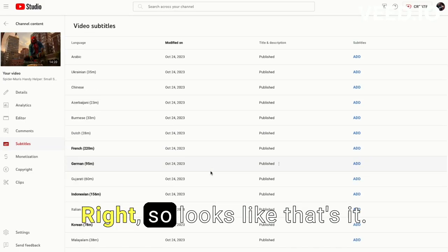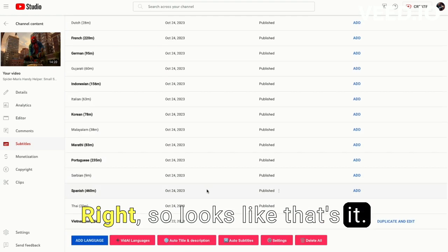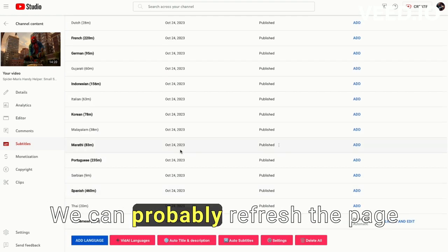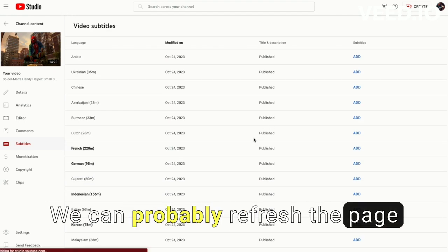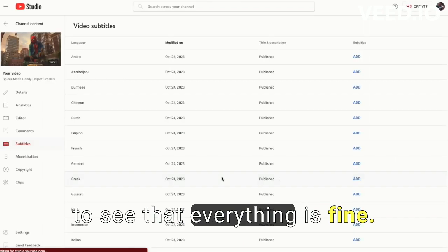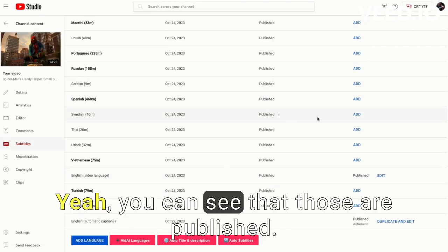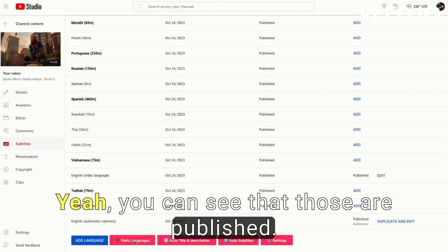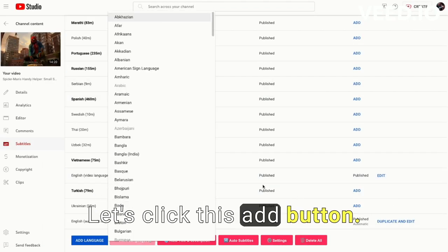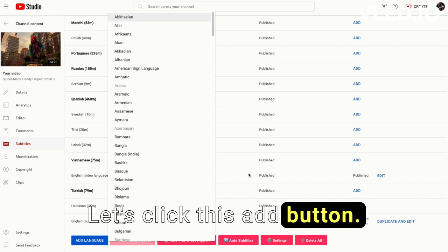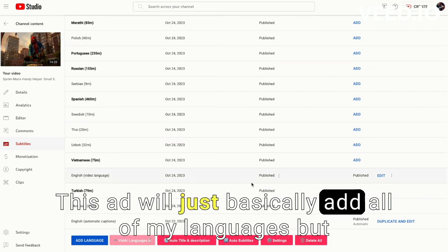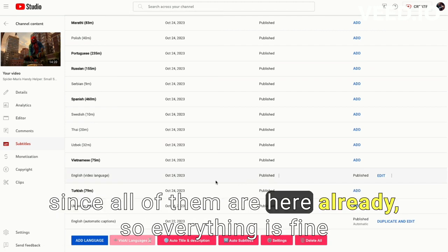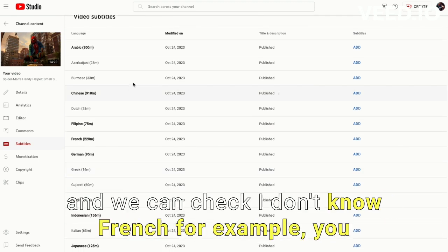Right, so looks like that's it. We can probably refresh the page to see that everything is fine. Yeah, you can see that those are published. And let's click this add button. This add will just basically add all of my languages, but since all of them are here already, so everything is fine.